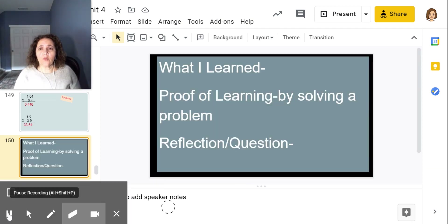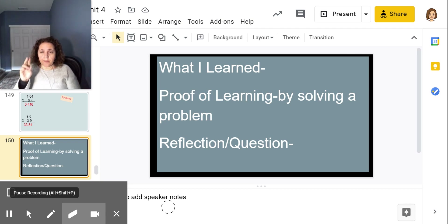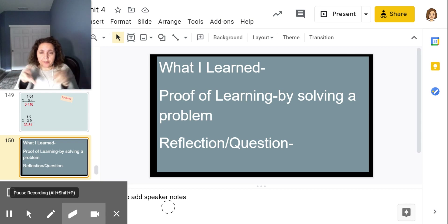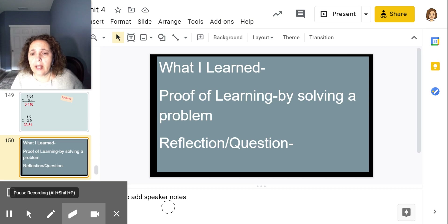Write down what you learned today. Improve the learning by solving a problem — a decimal times a decimal — and write a reflection or any question you may have. Have a great day!